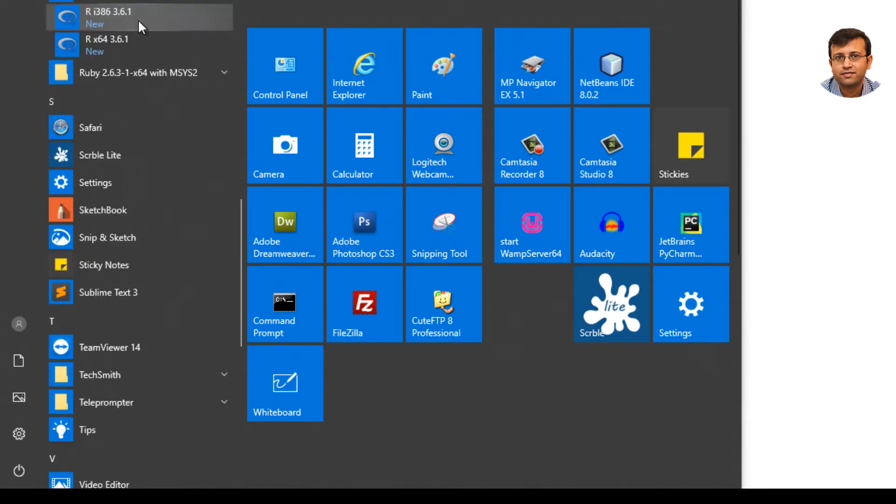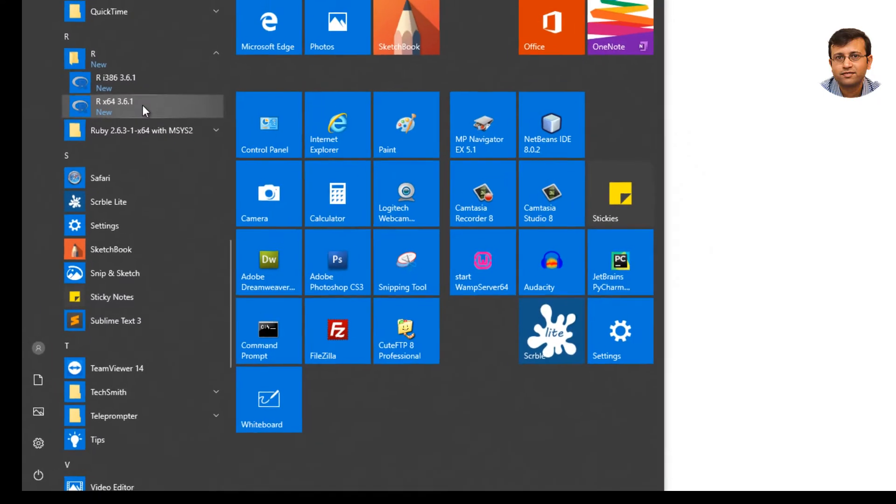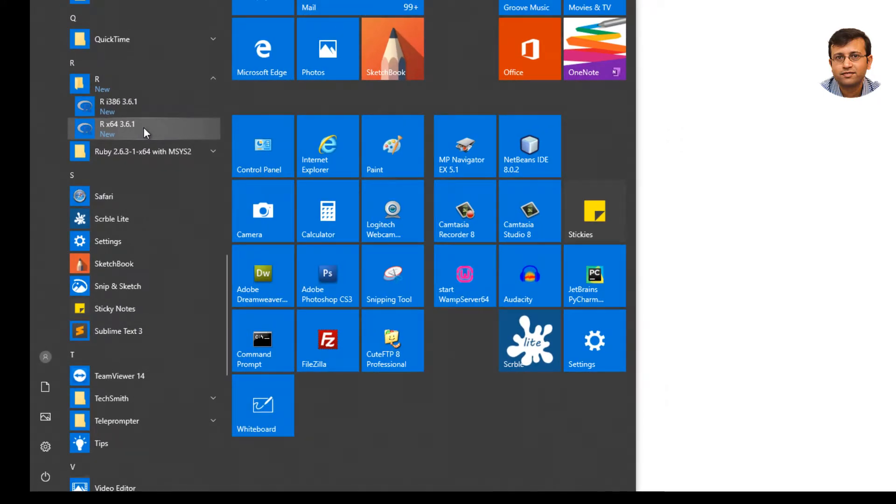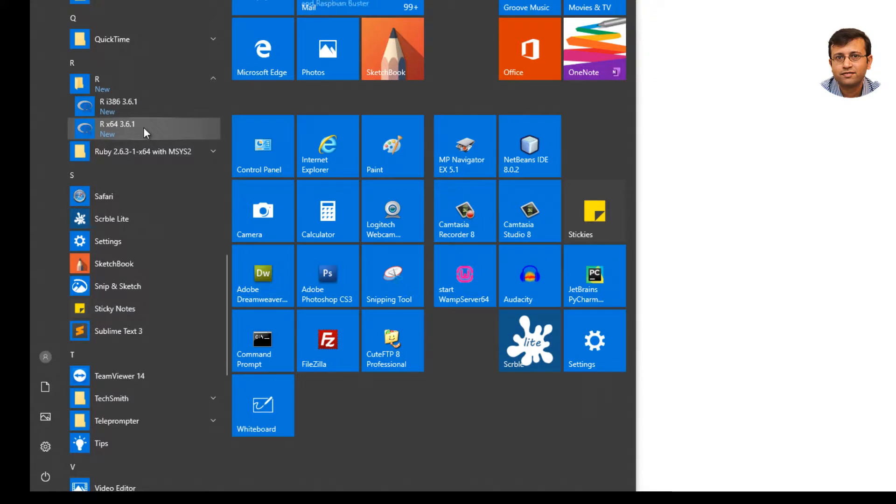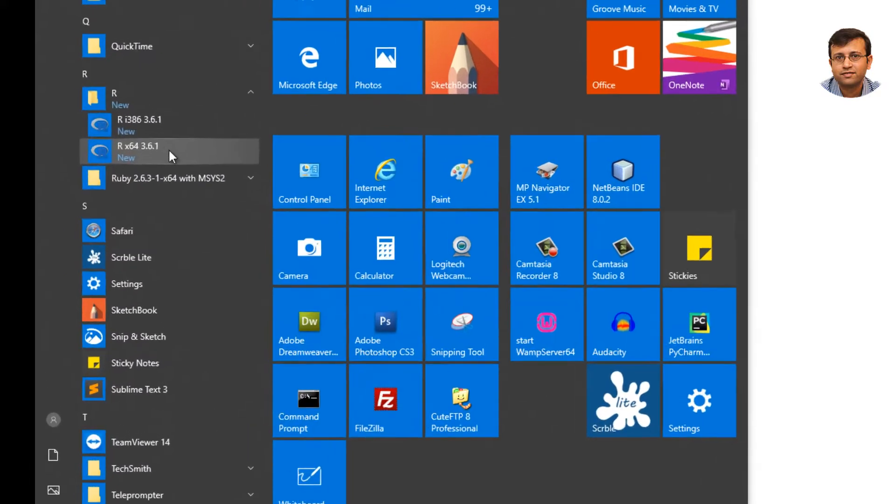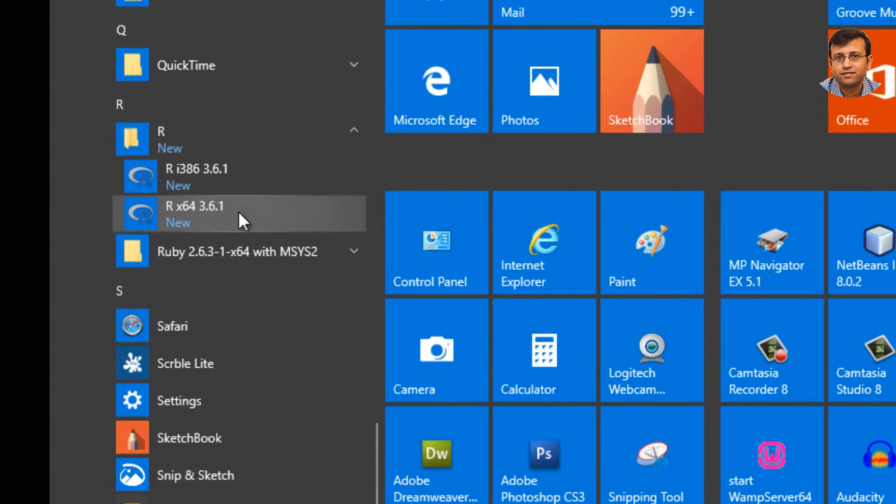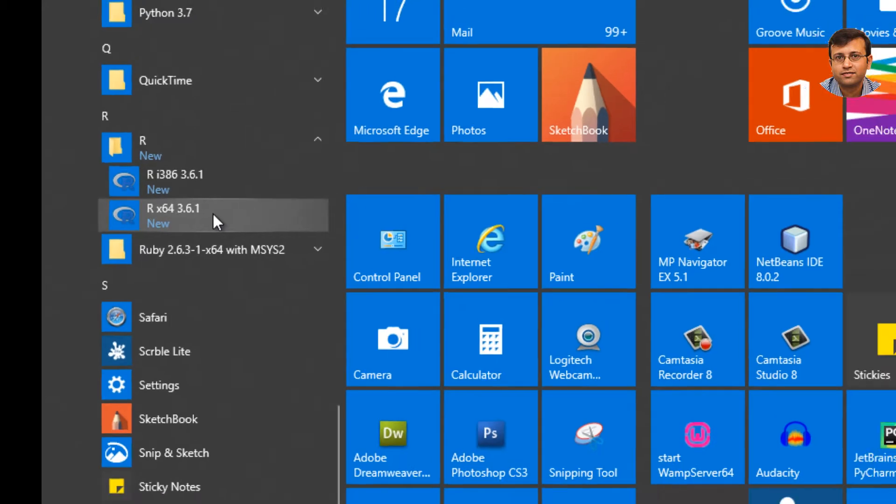Expand it and click on R i386 if your system is a 32-bit operating system or click on Rx64 if your operating system is 64-bit. Generally nowadays if it is Windows 7 or Windows 10, it's 64-bit. So just go ahead and in this case I will click Rx64.